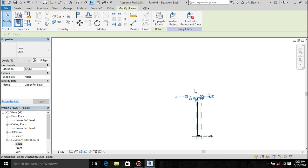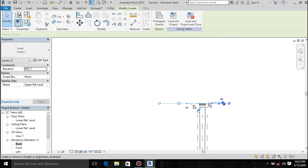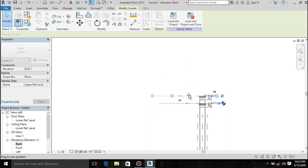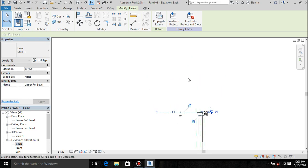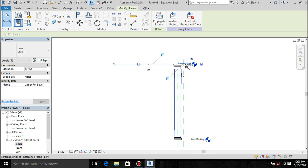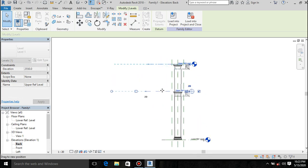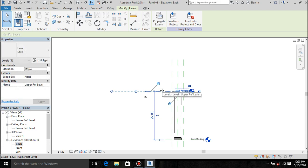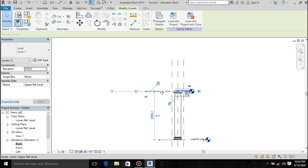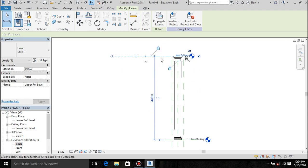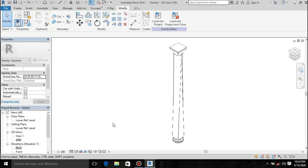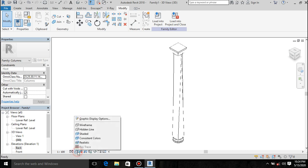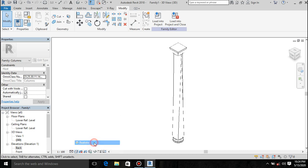You can see our column is now parametric. You can increase the height and it will adapt to the new height. Be it you want a column that starts from level 1 all the way to level 2, you can just have this kind of column. All you have to do is increase the height, drag it upwards, and you have your new column at hand.